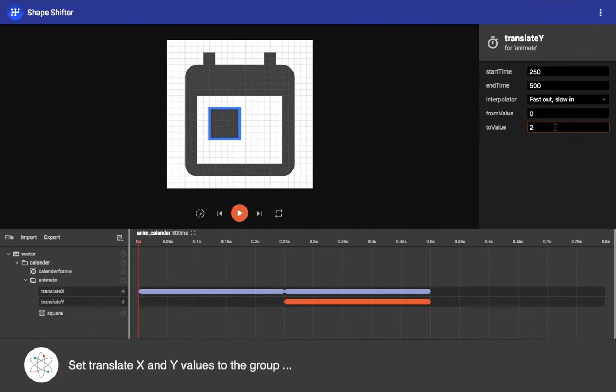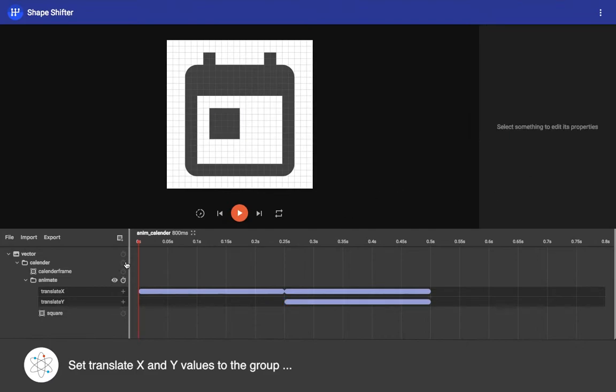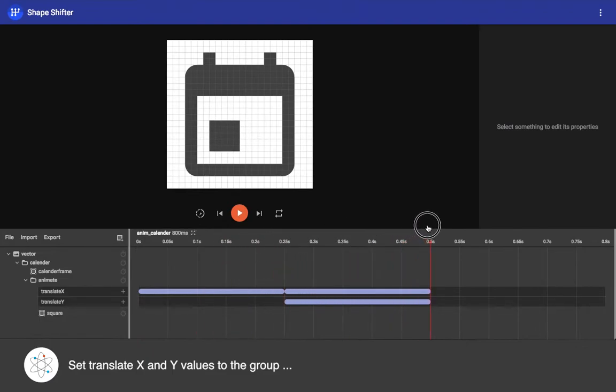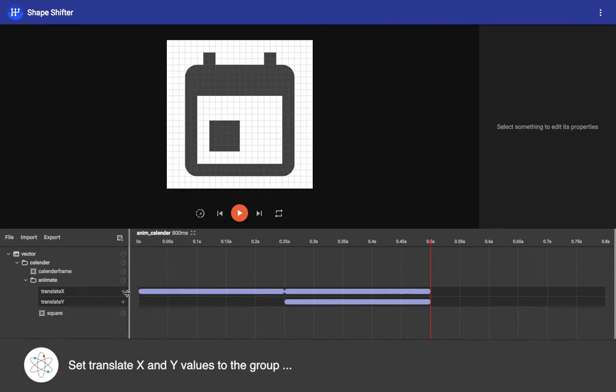Then from and to value here - now let's see how it animates. Yes, that's what we want to achieve.